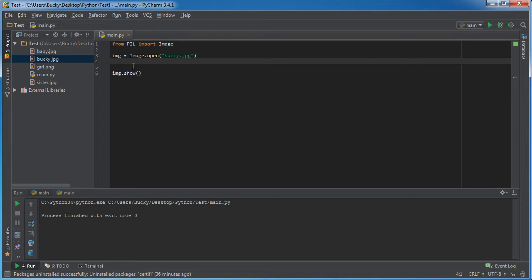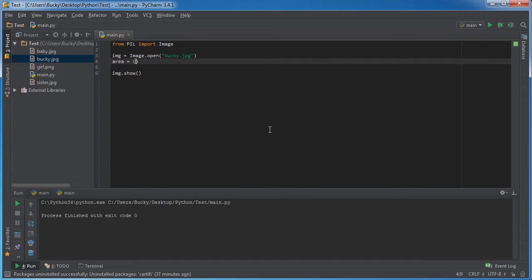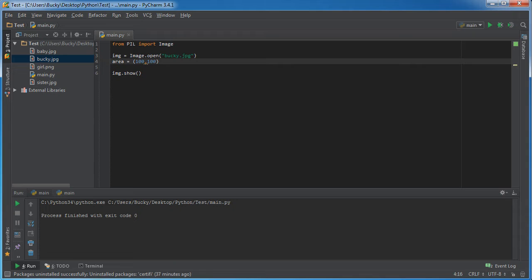So the first thing that we need to do is we need to give it the area that we want to crop. So I'm going to set equal to area and it's actually a four item tuple. The first two parameters are the x and y coordinates of the top left corner. So 100, 100...